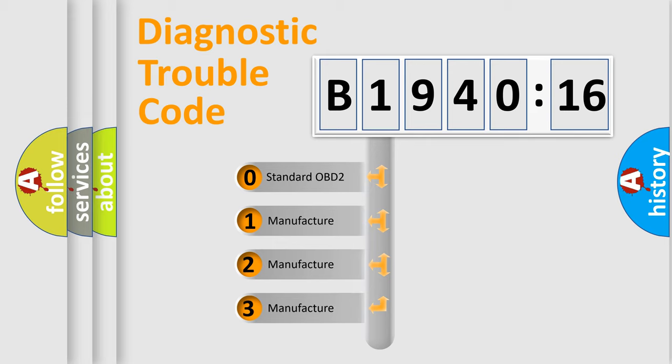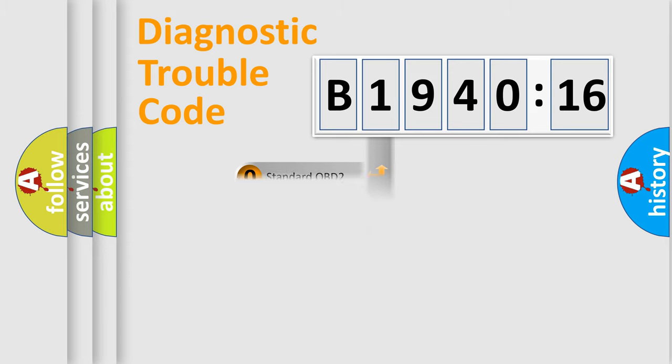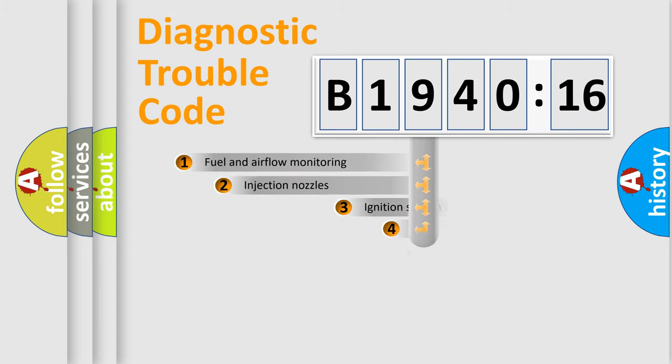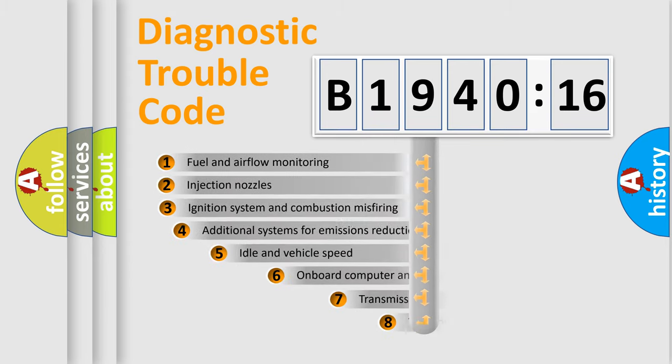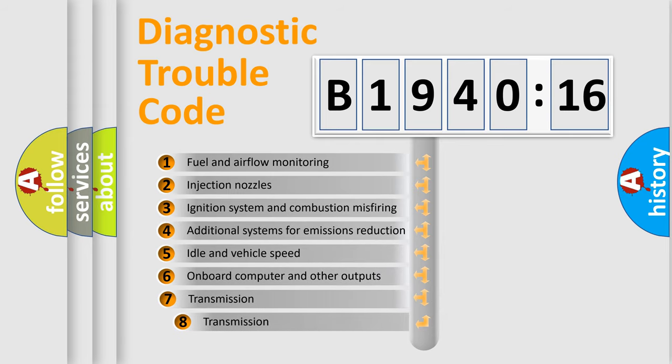If the second character is expressed as zero, it is a standardized error. In the case of numbers 1, 2, 3, it is a more prestigious expression of the car-specific error.